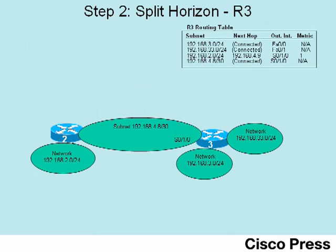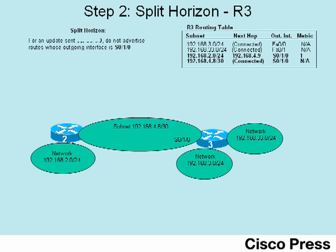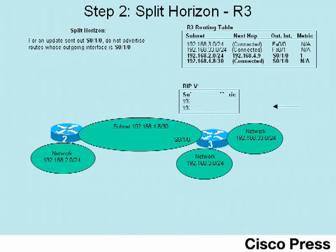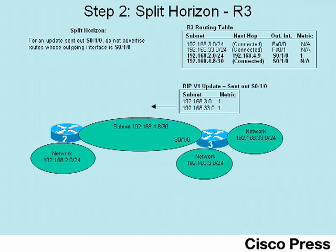R3 also has four routes, but notice that the bottom two of the routes in its routing table reference an outgoing interface of serial 0-1-0. So when R3 sends its update out serial 0-1-0, split horizon rules dictate that he should not advertise about those bottom two routes. So notice there, the RIP update sent by R3 does not include those two routes, including only the first two routes shown in R3's routing table.